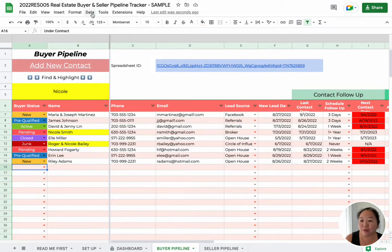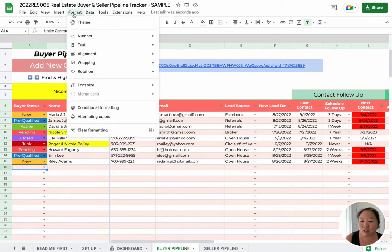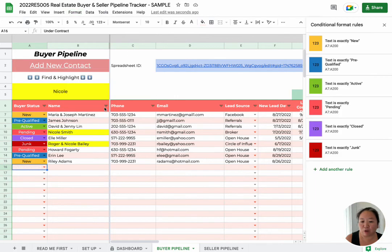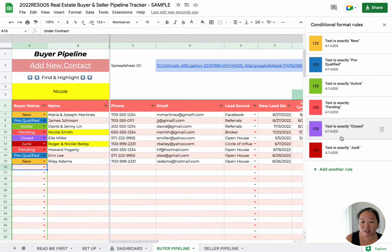So we need to go to Format and do conditional formatting. You can see here all of the other ones are already formatted — like this one says if the text is exactly 'junk', then it turns red. So we're just going to do the same thing for this new status.